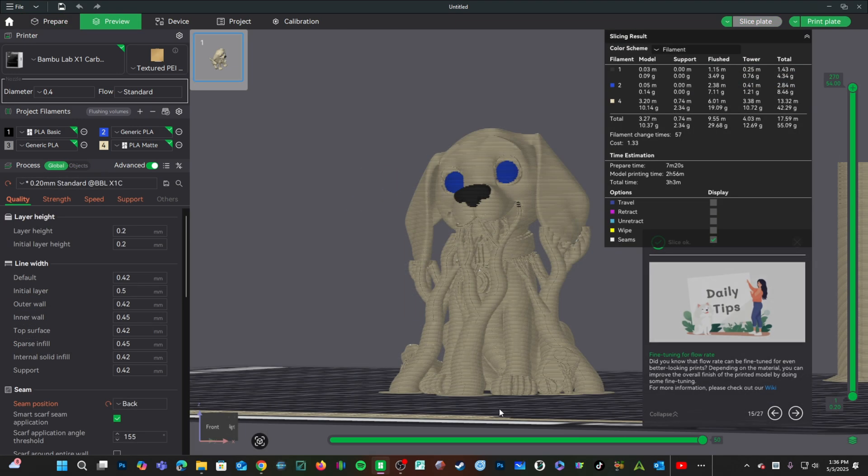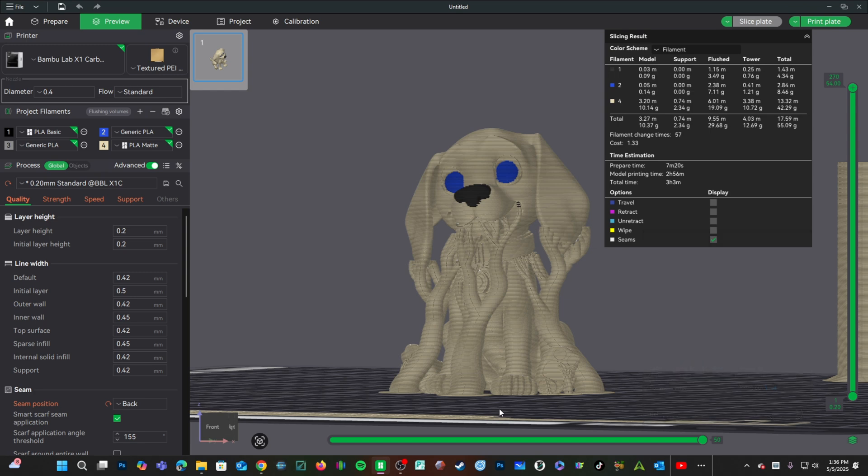I'm going to go ahead and send our AI-generated dog from Hoon-Yuen to an X1 Carbon printing with multi-color using an AMS-2.